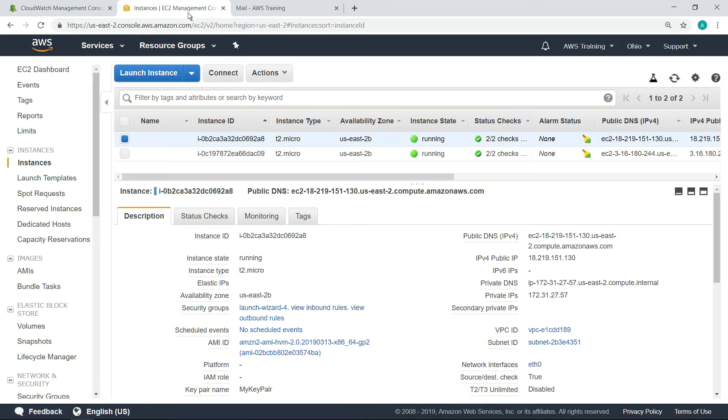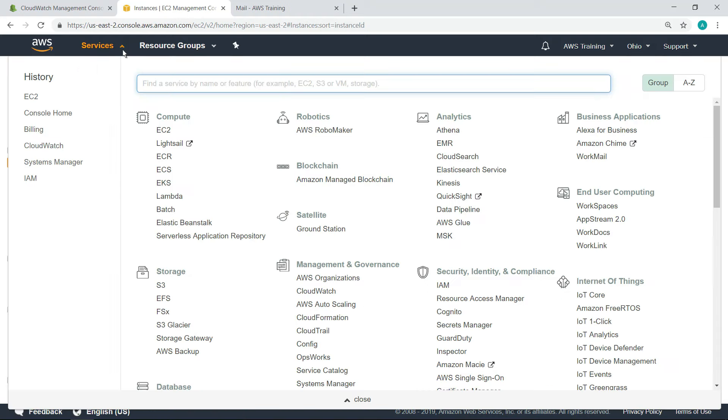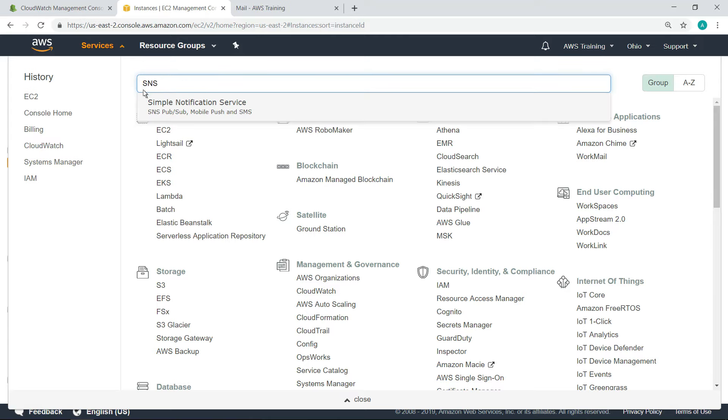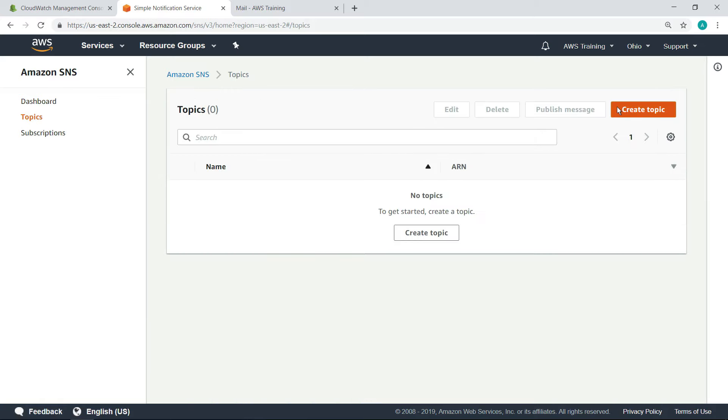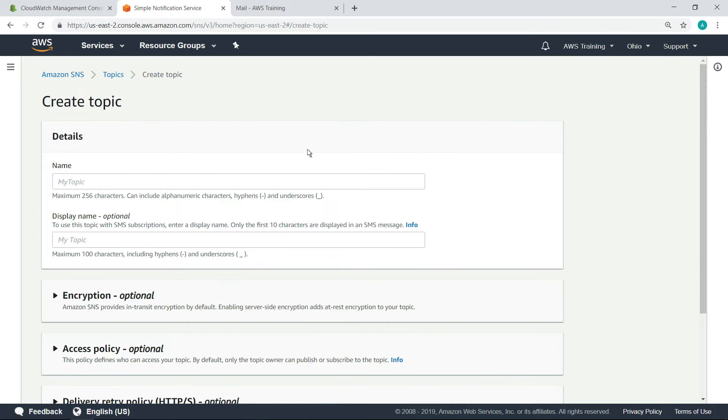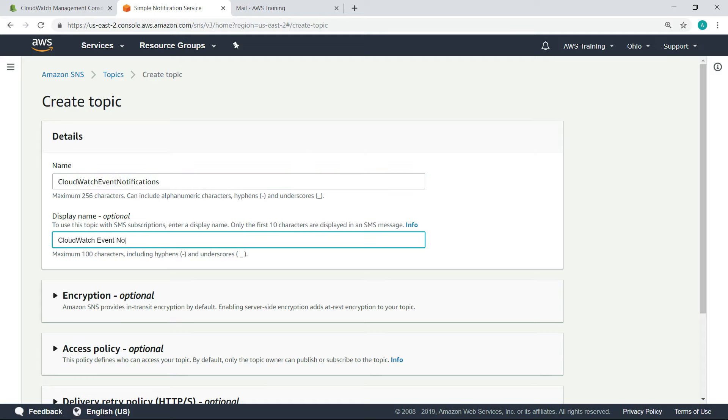Amazon SNS is a highly available and secure PubSub messaging service. You can use Amazon SNS topics for high-throughput, push-based, many-to-many messaging. Let's create a new topic for CloudWatch event notifications. We can also provide a display name.